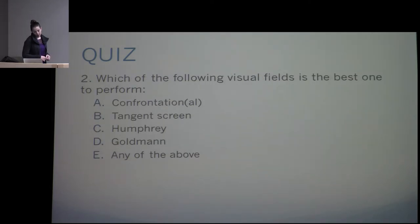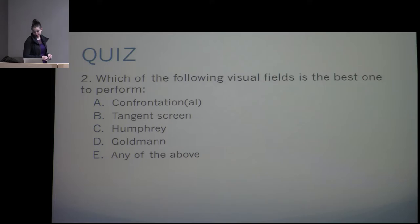Which of the following visual fields is the best one to perform? Confrontational, tangent screen, Humphrey, Goldman, or any? The answer is E — any. The best visual field is the one you can actually perform and get useful information from.